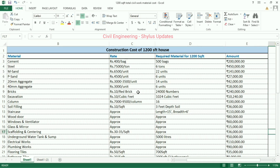Bricks. The current rate of one red brick is rupees 10. For a 1,200 square feet house, 24,000 numbers of bricks are required. The amount calculated is rupees 2 lakh 40,000.